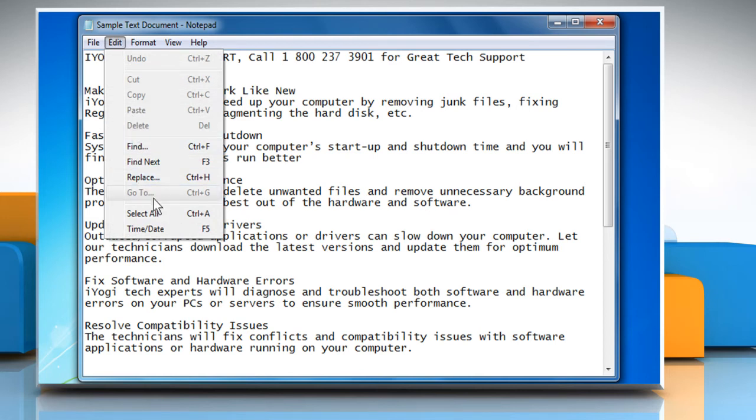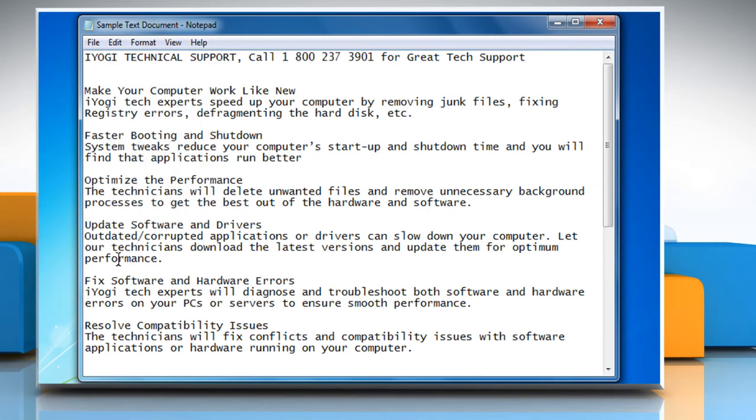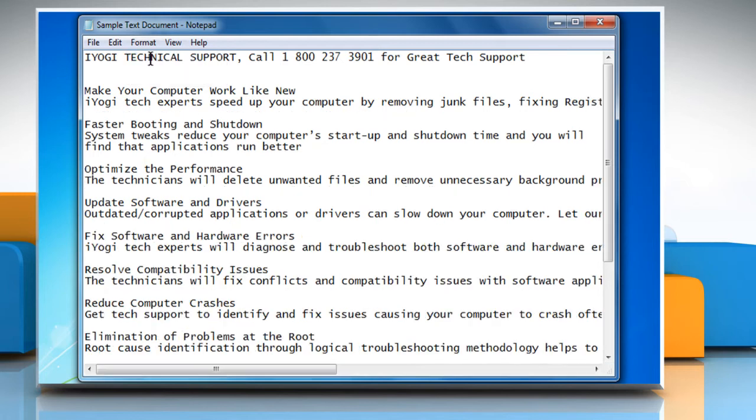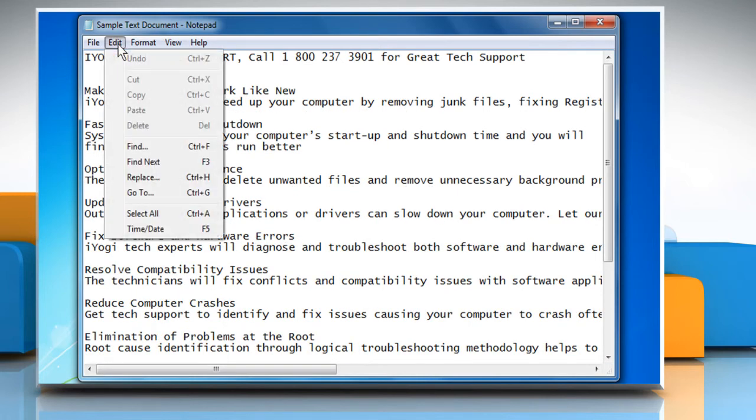To enable the Go To option, you need to turn off word wrapping. To do so, click on the Format menu and then click on Word Wrap. Now click on the Edit menu again and you can see that the Go To option is enabled.